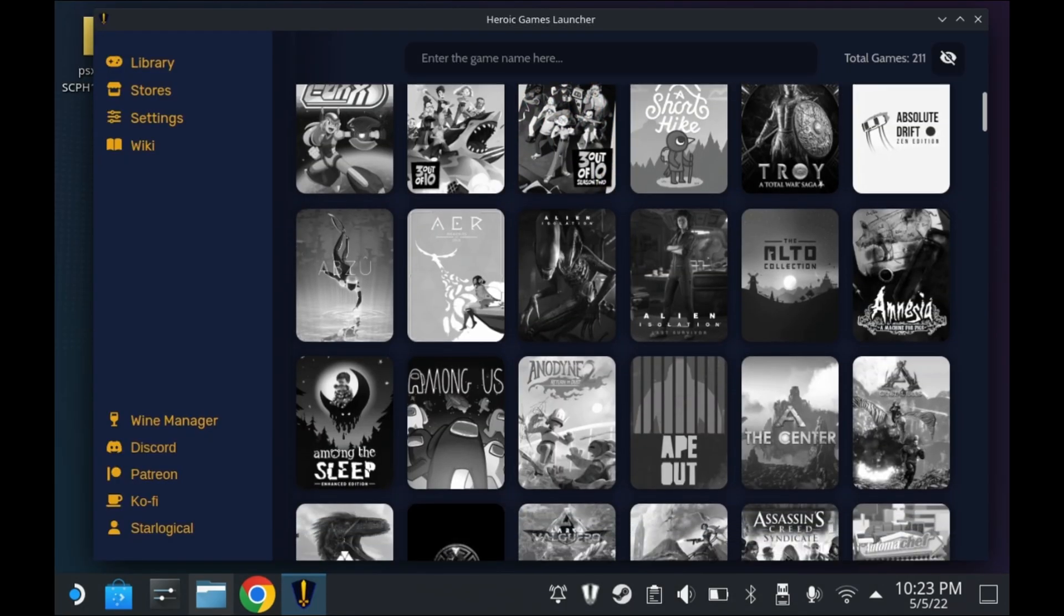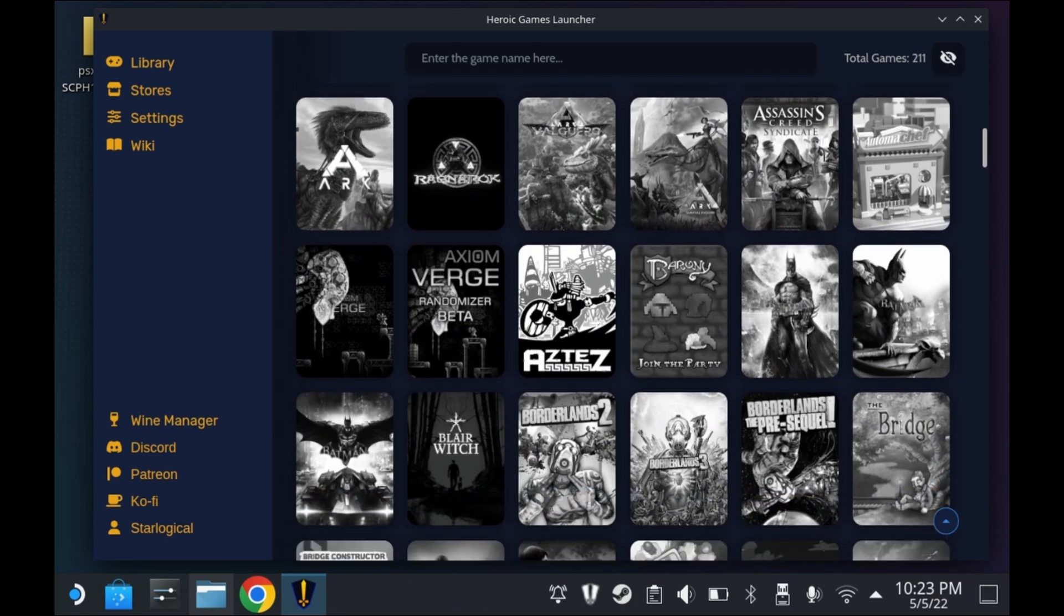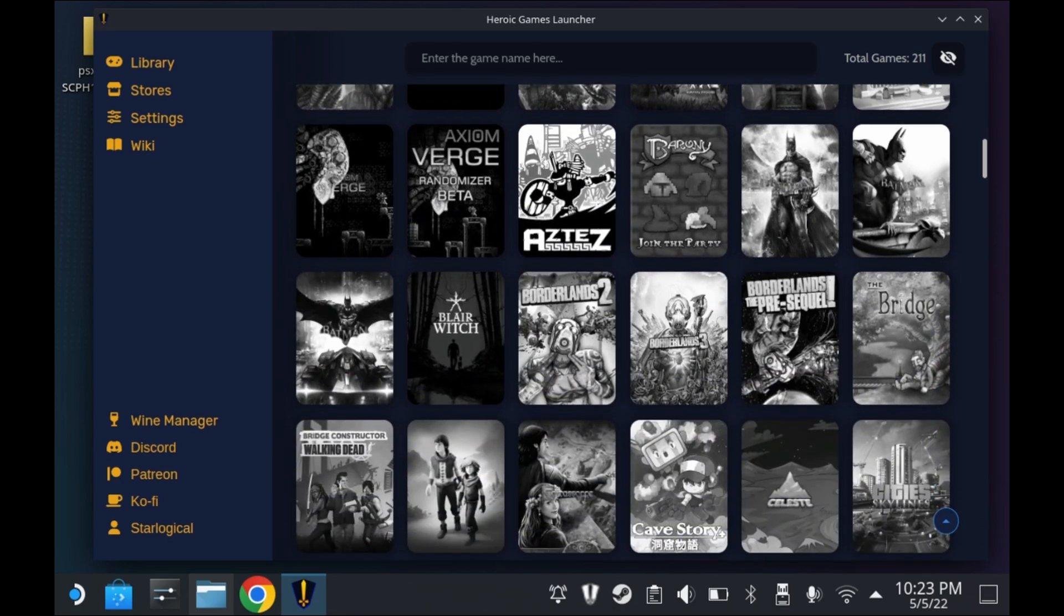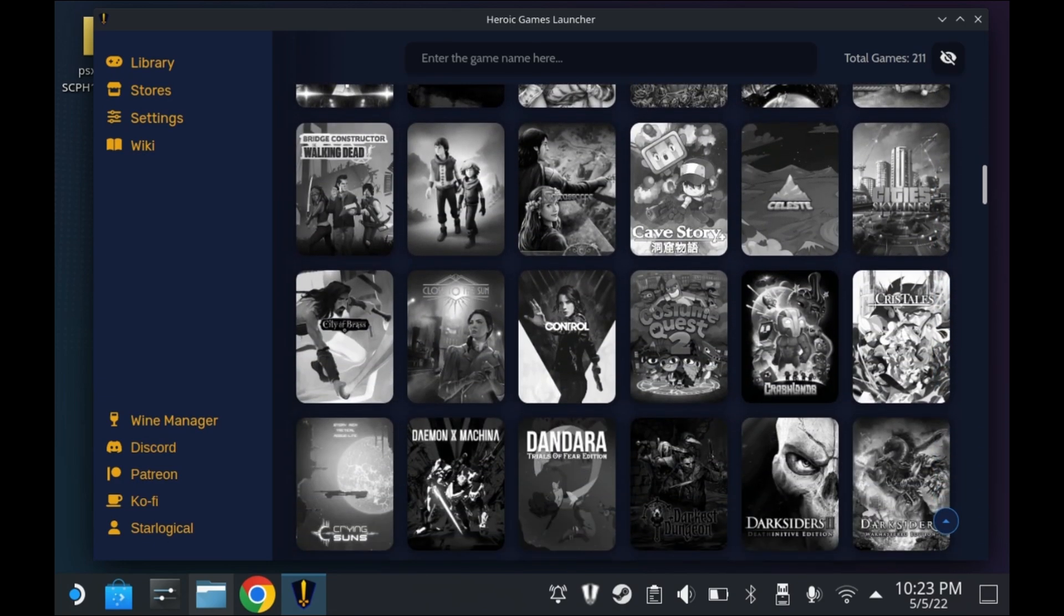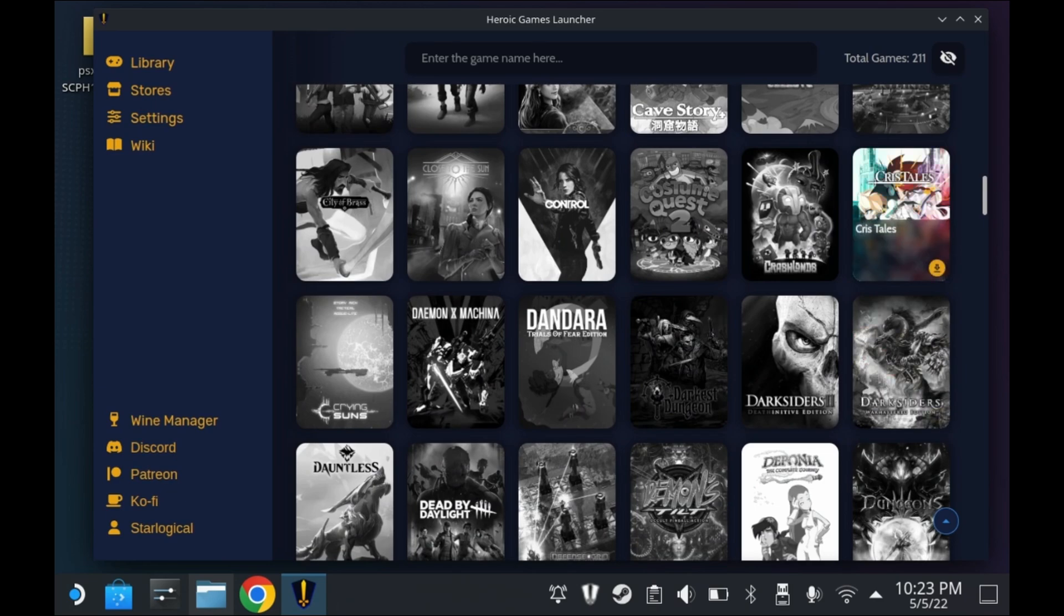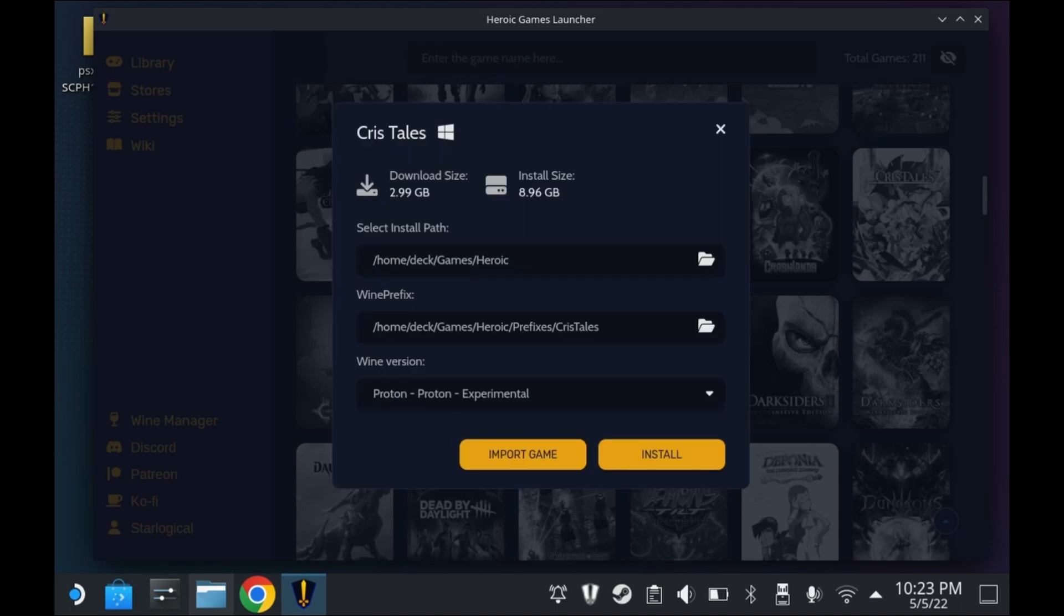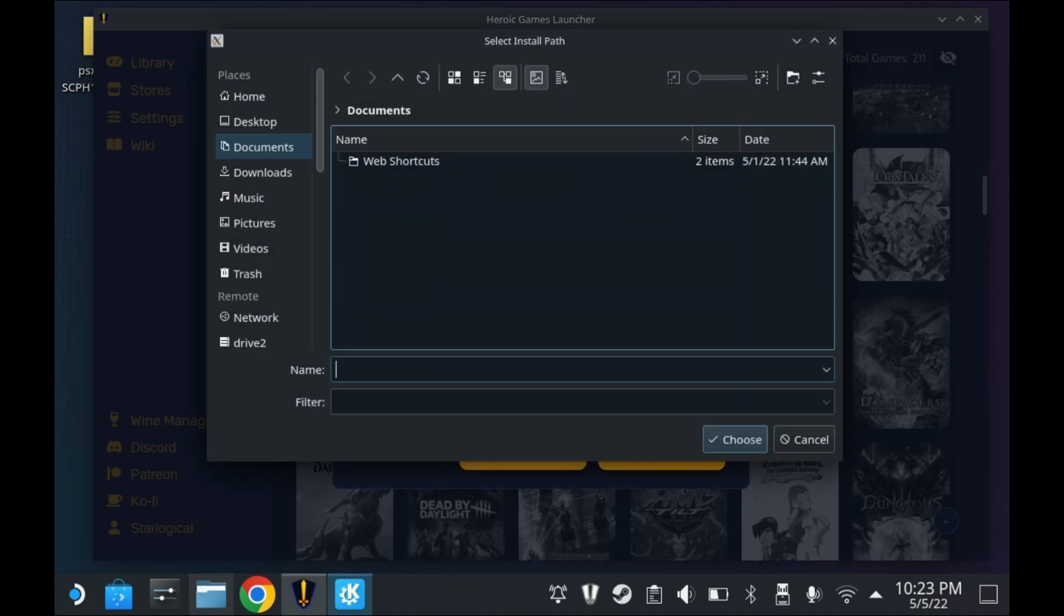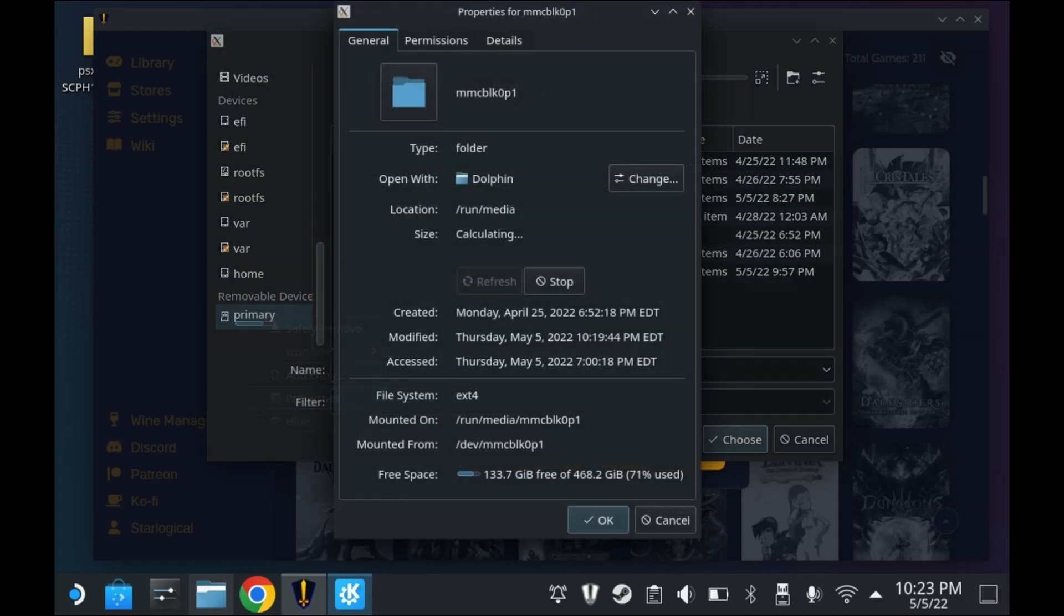Next up is the Heroic Games Launcher. I've talked about this launcher a couple of times, and it's even on Windows. But its best use is just playing your GOG, Epic Games, and even Amazon games on the Steam Deck. Much like Steam itself, not every game from the Epic Games Store or GOG or even Amazon will work out of the box. Some like Fortnite don't work, obviously. But it really is one of the best ways to access most of your free Epic Games games.